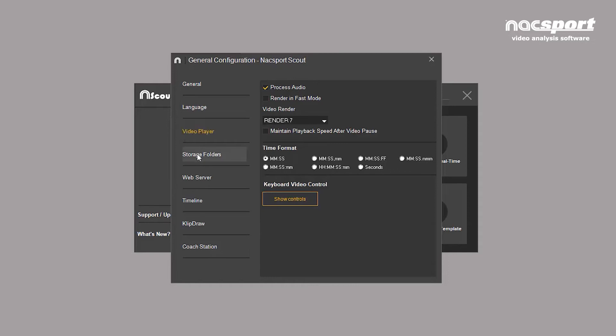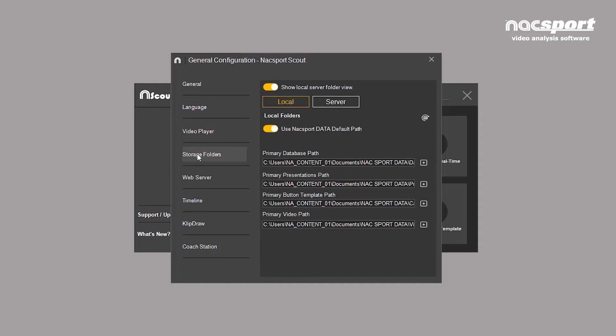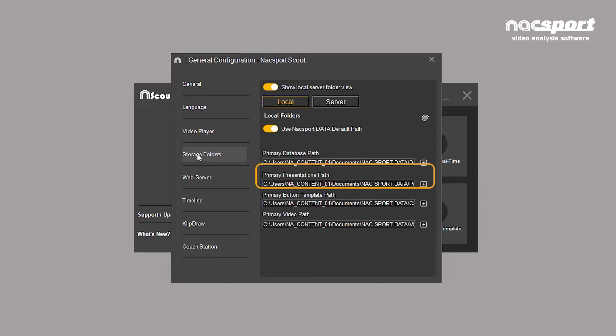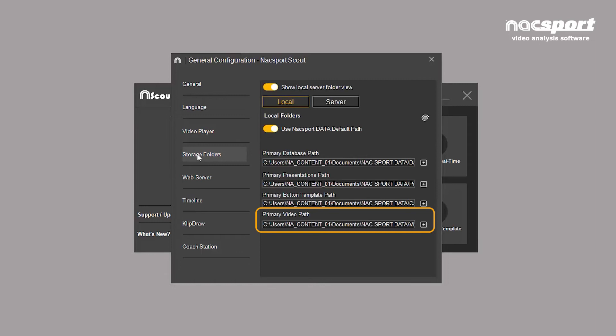One of the useful options you'll find here is this section where you can assign in which folders to save your analysis, presentations, templates, and videos.